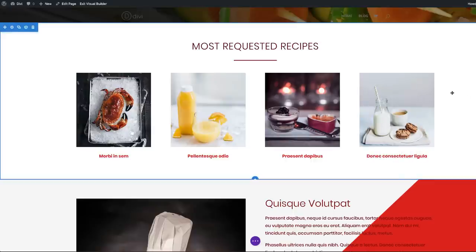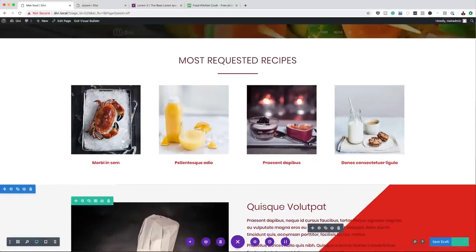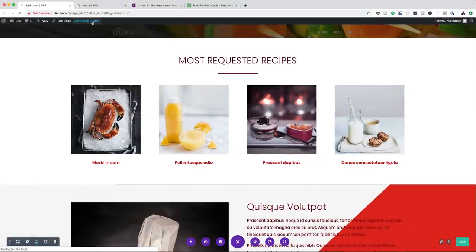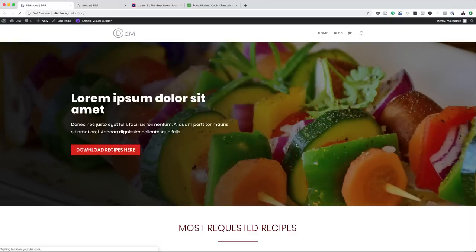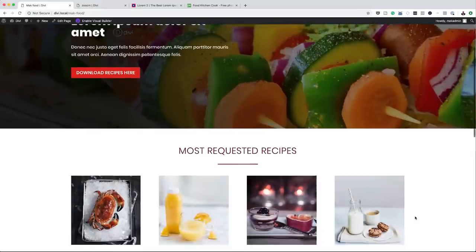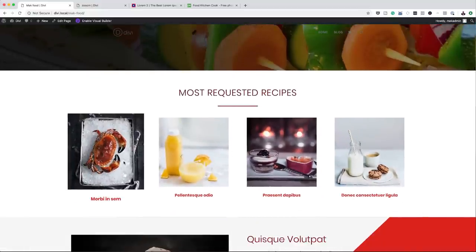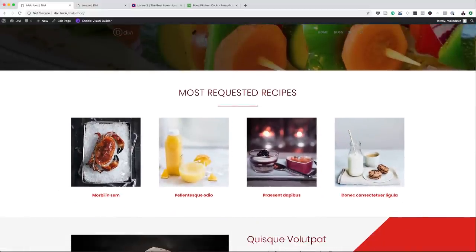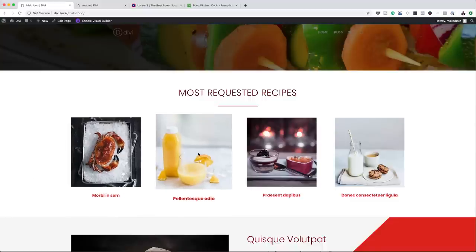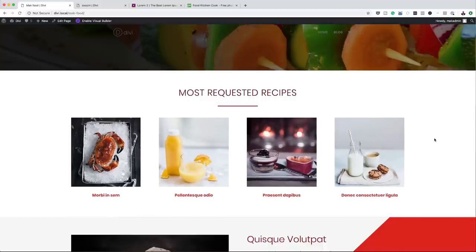So now that I've added all of them, we're going to have this zoom effect. I'm going to save our page and then exit the visual builder. Now let's check it out. You can see here when I mouse over my images, we now have the zoom effect. Isn't that cool? No plugins involved — this is just a built-in feature in Divi.